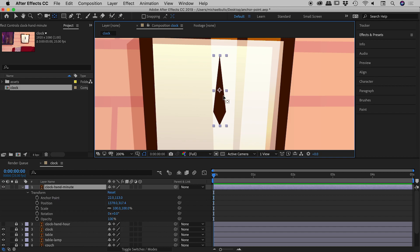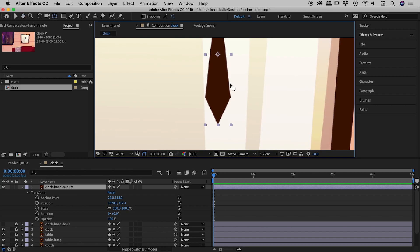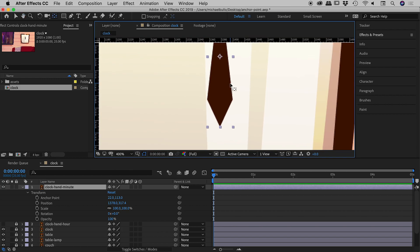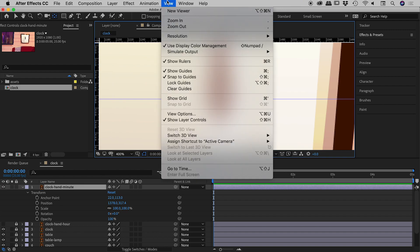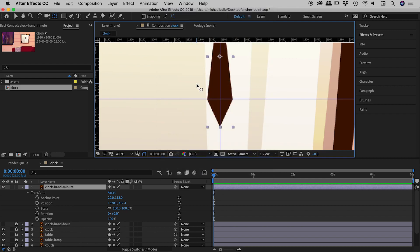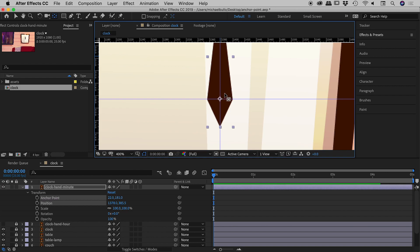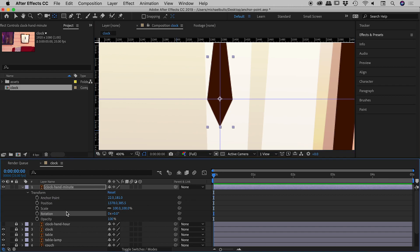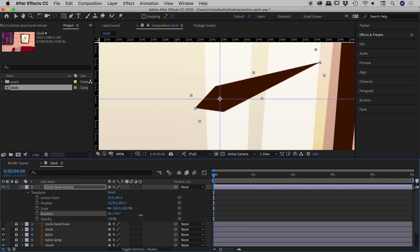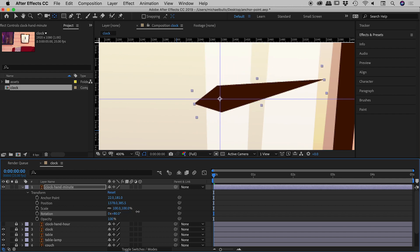Let me undo that. I'm going to zoom in even tighter and drag out some guides. I'll press Command or Control R to bring up the rulers, then from the rulers I'll drag out a horizontal guide and a vertical guide. Then under the View menu I'll come down to Lock Guides, so I can't accidentally move them. Back to the Pan Behind tool — I can now grab the anchor point and it snaps nicely to those guides. Fantastic, that worked perfectly! Now if we go to the rotation values for the minute hand and play with the rotation, it's rotating perfectly around that pivot point.